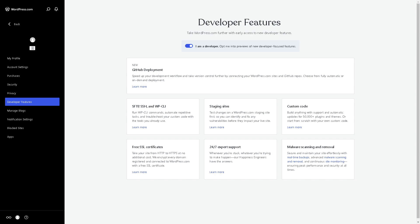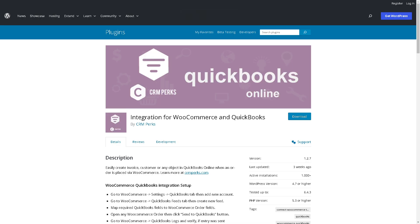...that there's an option to see the integration for WooCommerce in QuickBooks. Right now if you have that option in your WordPress account you might want to click on Download so that it would integrate your QuickBooks to your WooCommerce.